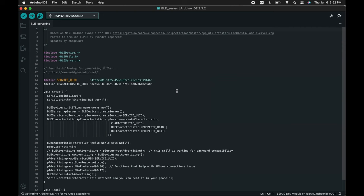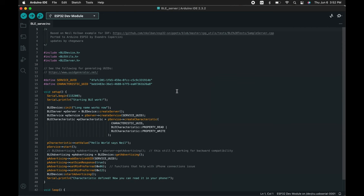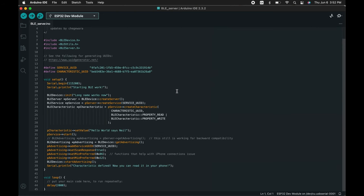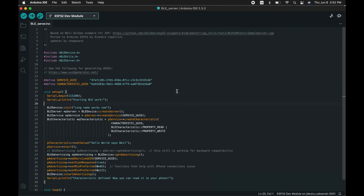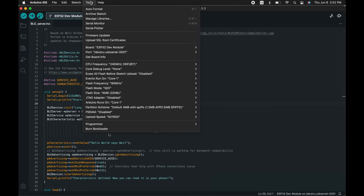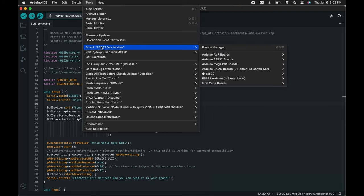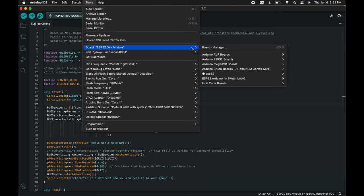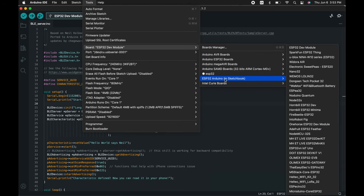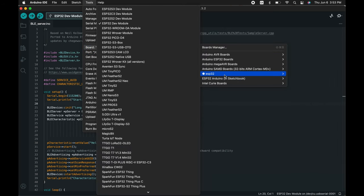This example basically allows your ESP32 to act as a server and start advertising itself. We will just make sure we choose the right model. Click tools. Board is the ESP32. ESP32 dev modules.